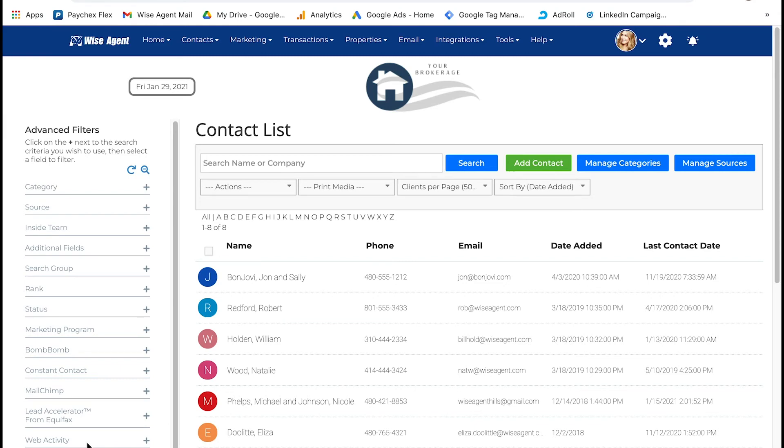And now that you have them all in one place, you can send them a link to a listing that applies to all of them or add them to a buyer drip campaign, allowing you to market to multiple buyers at once.